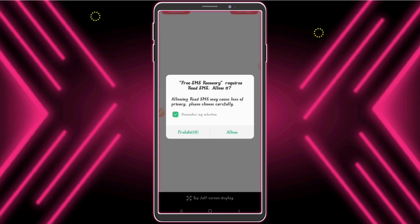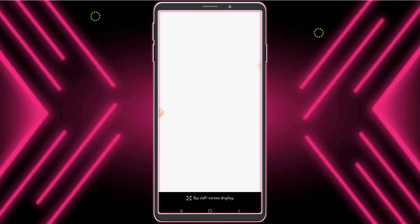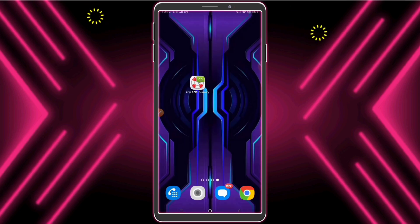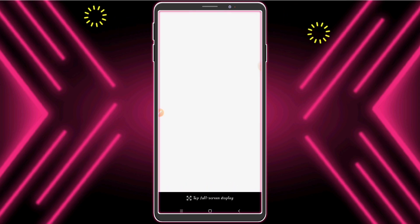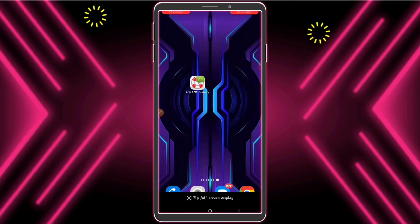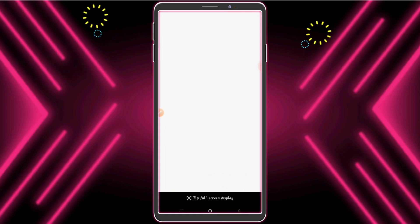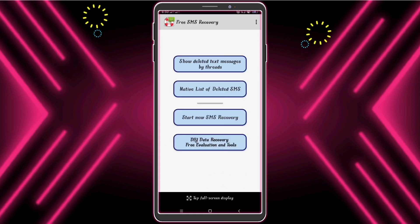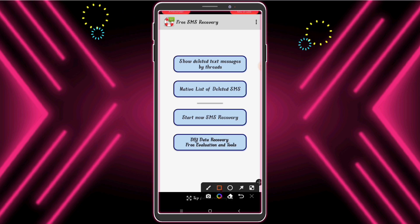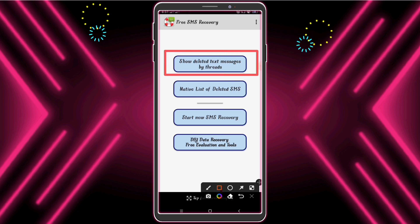Now allow this permission. We need to wait a minute — the first time the app may crash. Don't worry, open it again if it crashes. Now, no problem. It shows deleted text messages by thread. Here you can find your deleted messages.